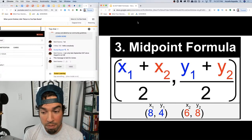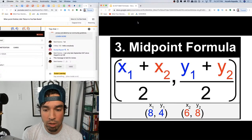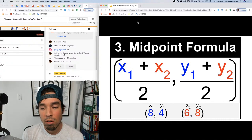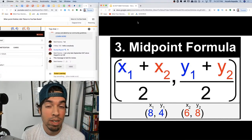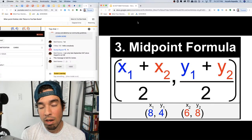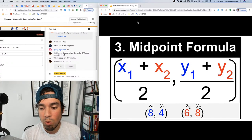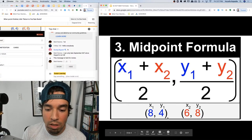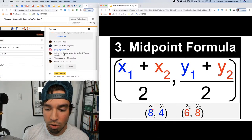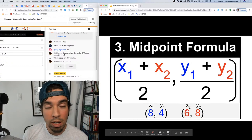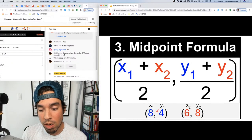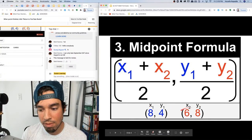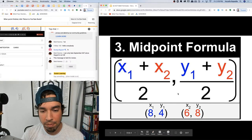Number three is the midpoint formula. Given two coordinates x1 y1 and x2 y2, we take the average of the two x values and the average of the two y values. For example, with points (8, 4) and (6, 8): what's between 8 and 6? Seven. What's between 4 and 8? Six. So the midpoint is (7, 6).